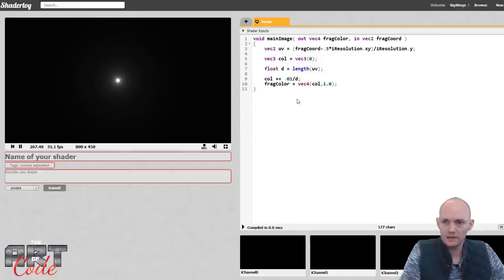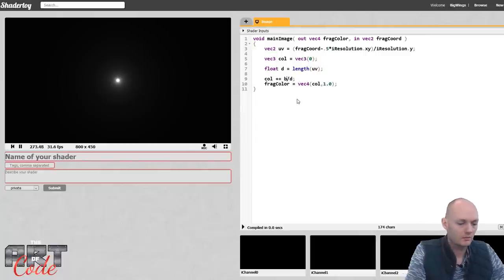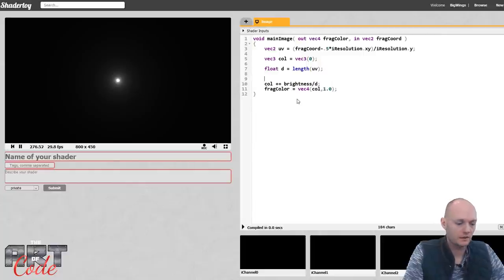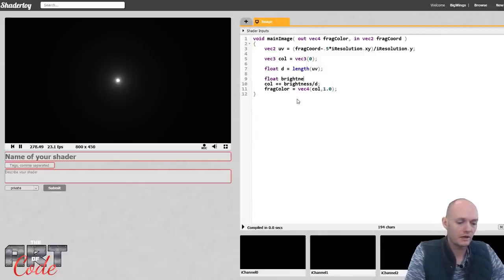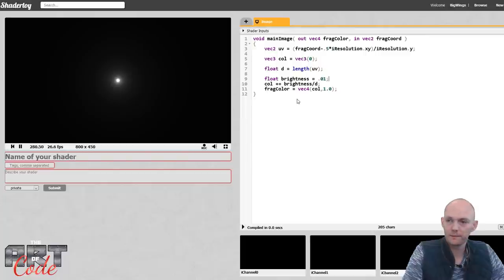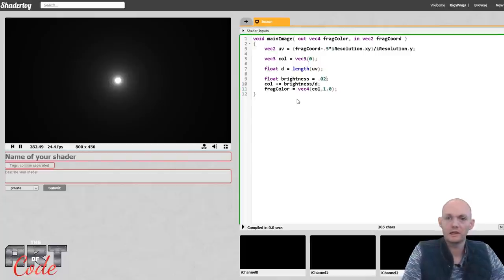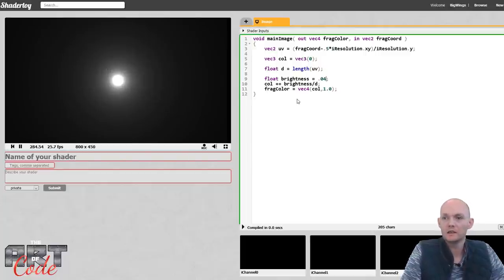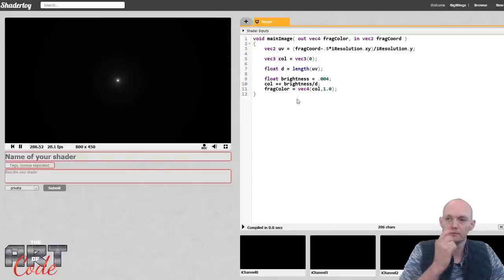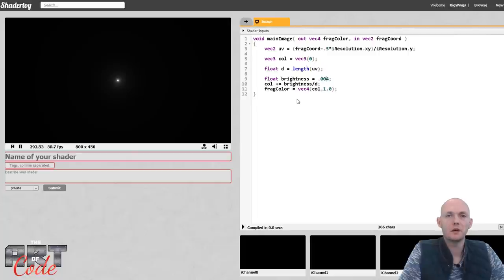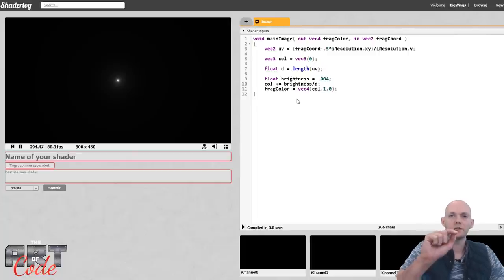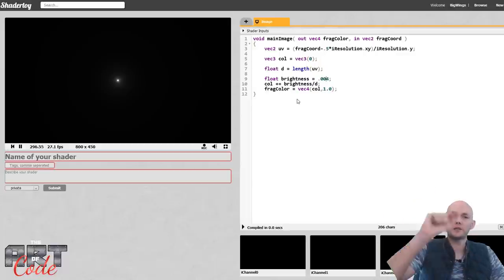So now I'll take this out and call it 'brightness'. We can say float brightness equals that, and make it brighter or less bright by adjusting the multiplier. Now that I have a spark, I want it to start at the origin and fly off in a random direction.